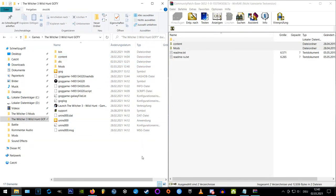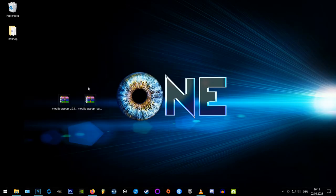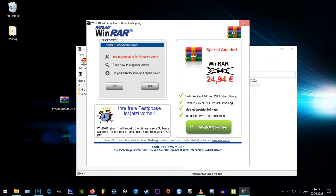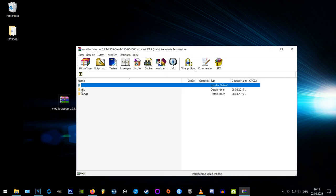Good, now we're coming to the Bootstrap. At first we open the mod Bootstrap version 0.4.1 and extract the two folders to the Witcher 3 main directory again.